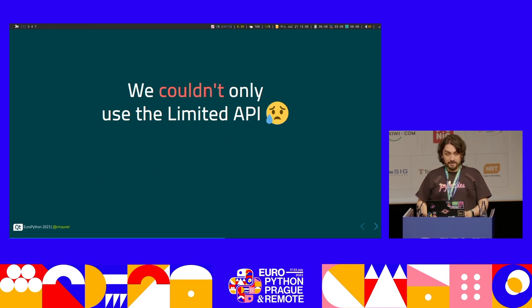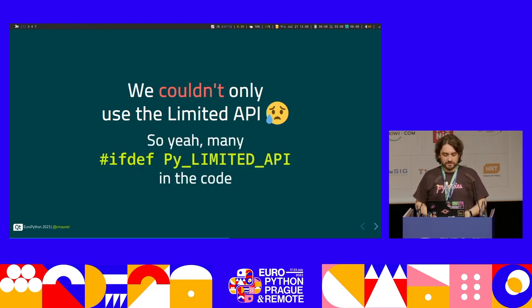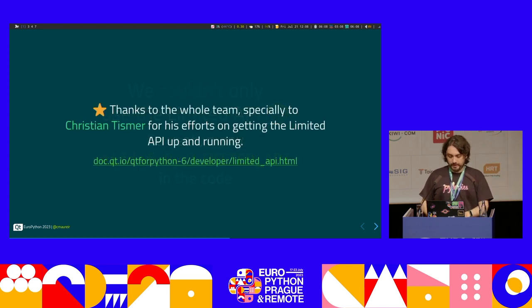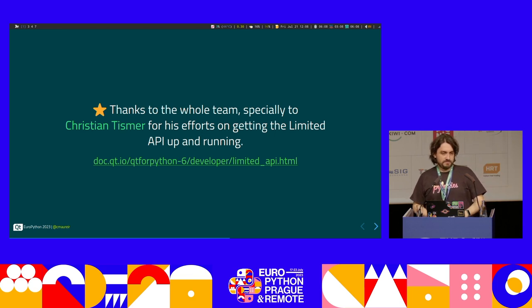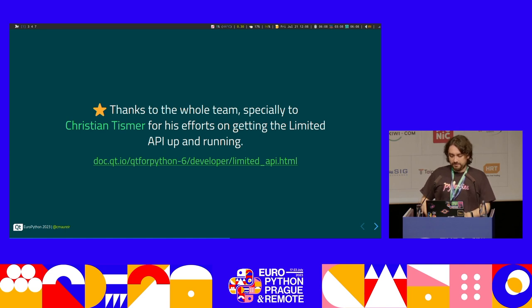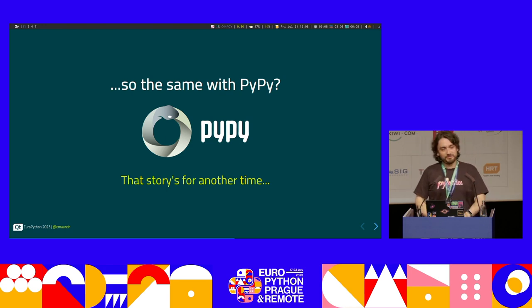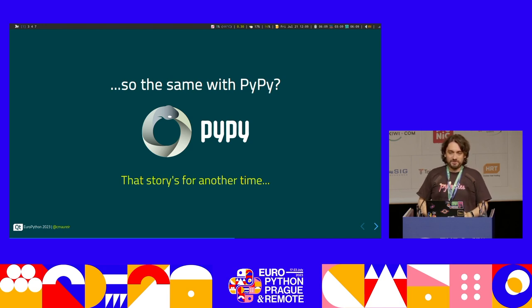We couldn't use the whole limited API, and the problem was that many Linux distributions do not use setup.py for packaging, so we needed to use CMake and other things. We ended up with source code that is filled with 'Py_LIMITED_API' ifdefs everywhere. The team was doing an amazing effort, and there is an external developer that did a lot of the heavy lifting. If you're interested in this topic, you can find more at that URL. We also experienced some challenges — who here maintains a package that has PyPy wheels? It's difficult, and there are many things that conflict when you try to have everything in the same place.